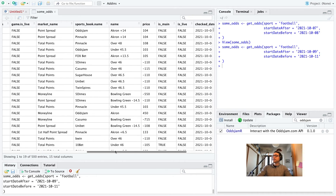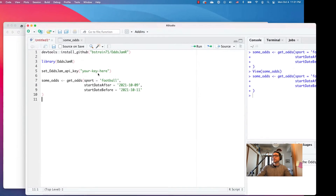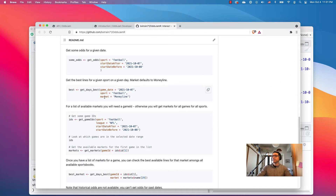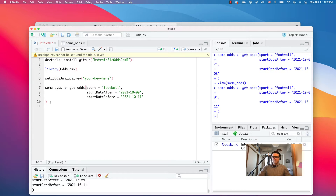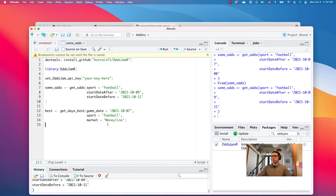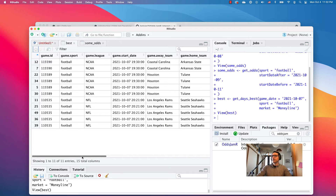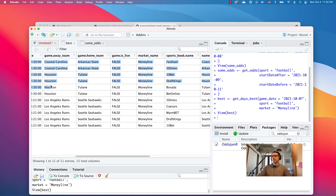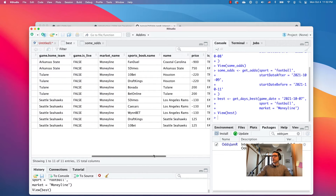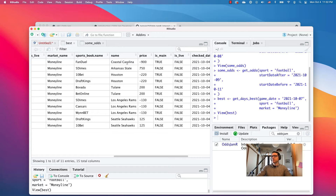Here's some more stuff for the 9th to the 11th. That's a lot of information — let's get it parsed down. The get_days_best function will give you the best lines for a particular sport, in a particular market, on a particular date. So we're going to get the best money line bets for tomorrow's football games. These are the games for tomorrow: money line bets, the sportsbook, the money line bet, and then the price.